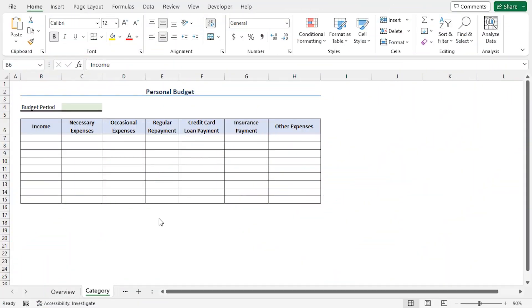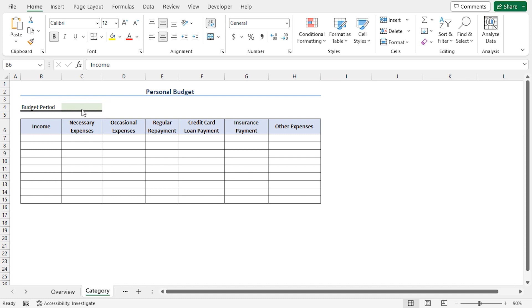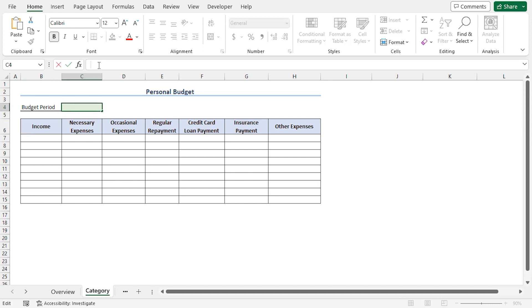The first step is to set a time period for the budget, which can be monthly or yearly, according to the user's need. In my case, I'll have a monthly budget, so I'll assume it's January 2023. I'll go to the C4 cell. In the formula bar, I'll type January, then a single quote, 2023. Press Enter.